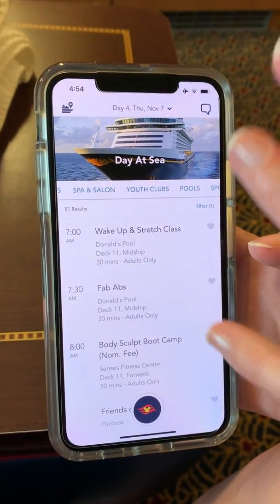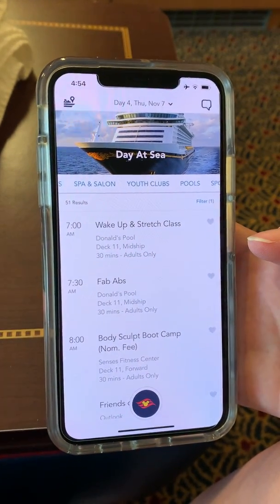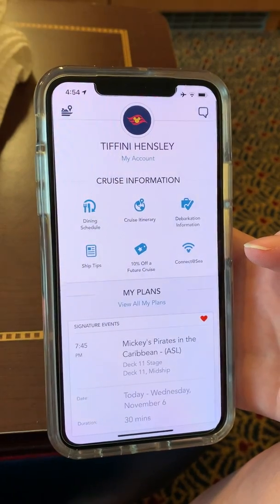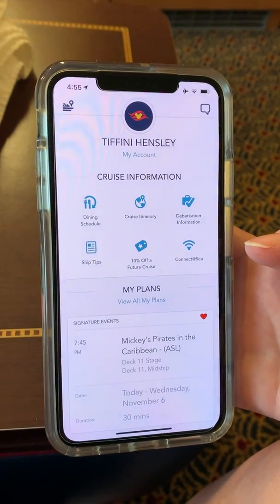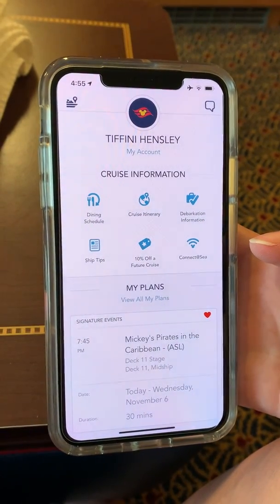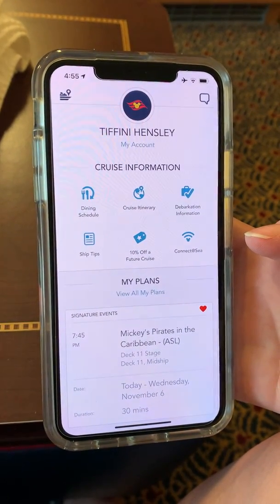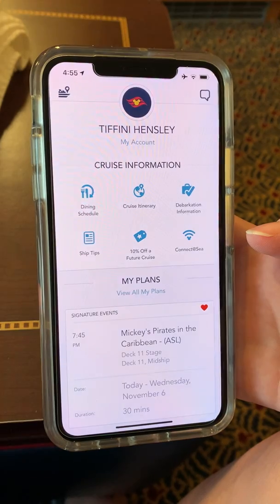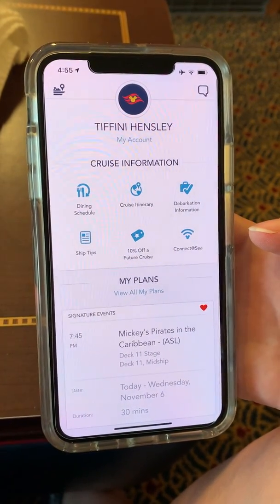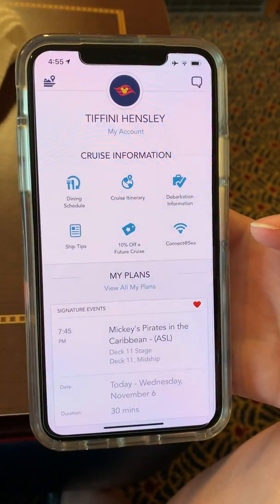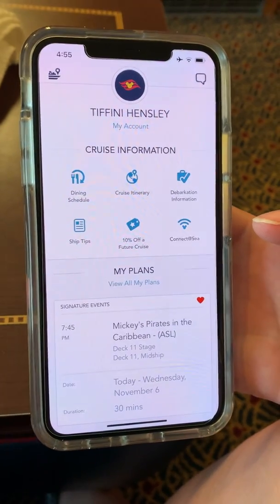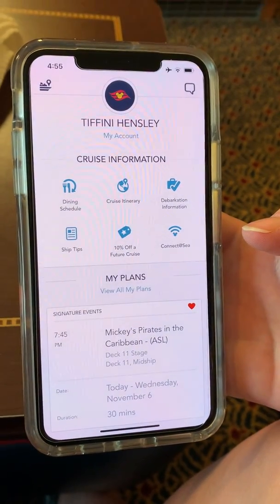So this is just a brief run-through of everything you can use on your Disney Cruise Line Navigator app. The same information can be found in other ways if you don't want to use it on your phone, but this is definitely the most convenient way. I hope you all have a great day. Bye!